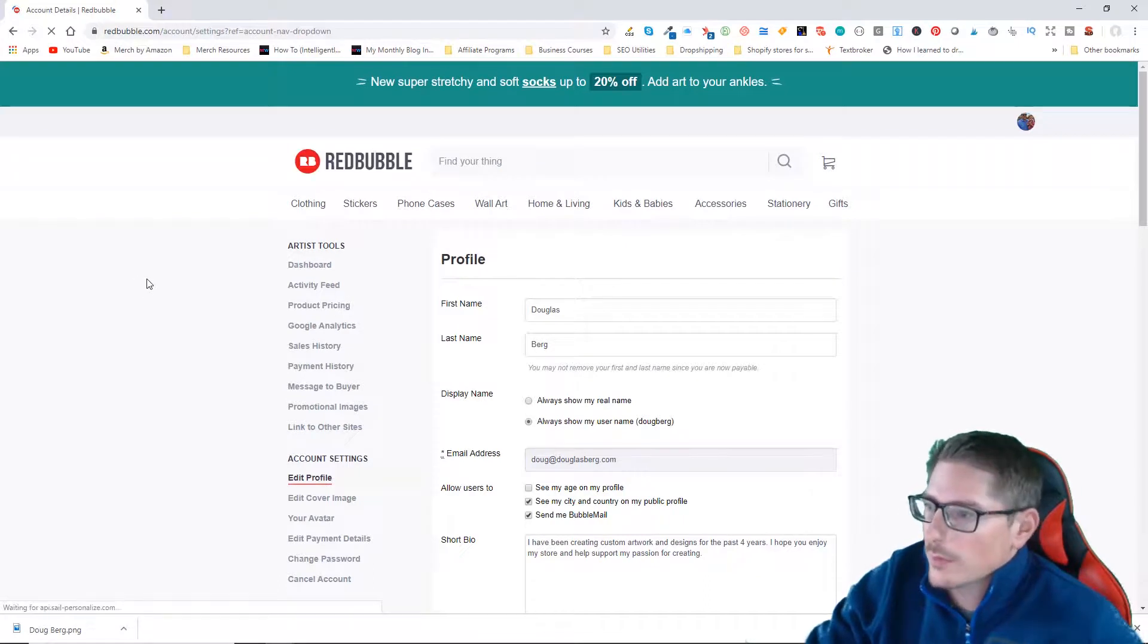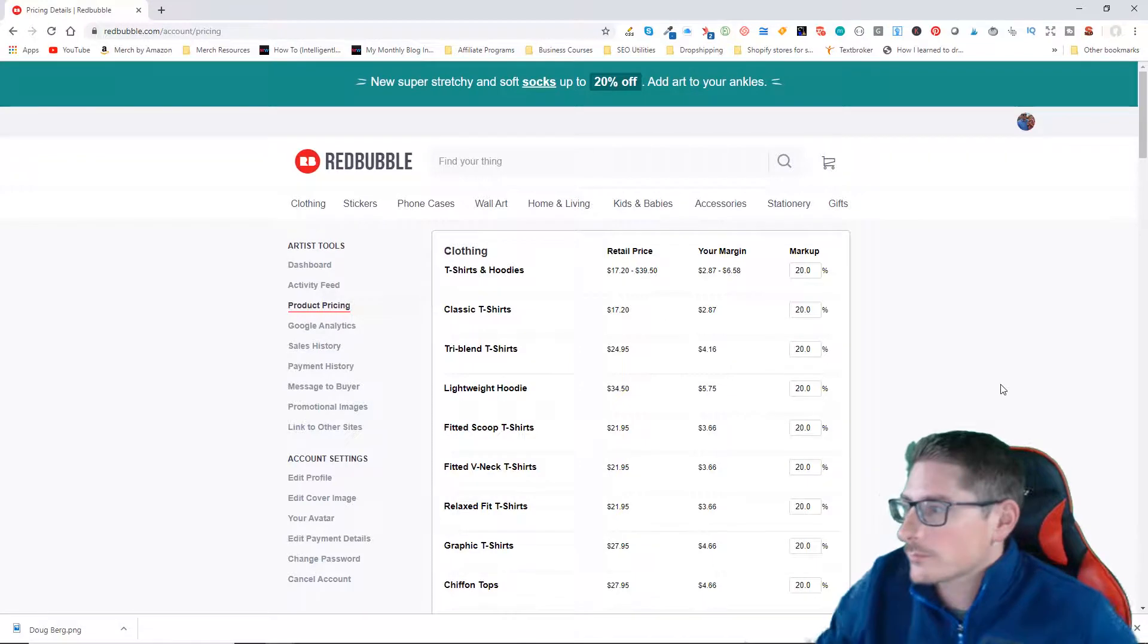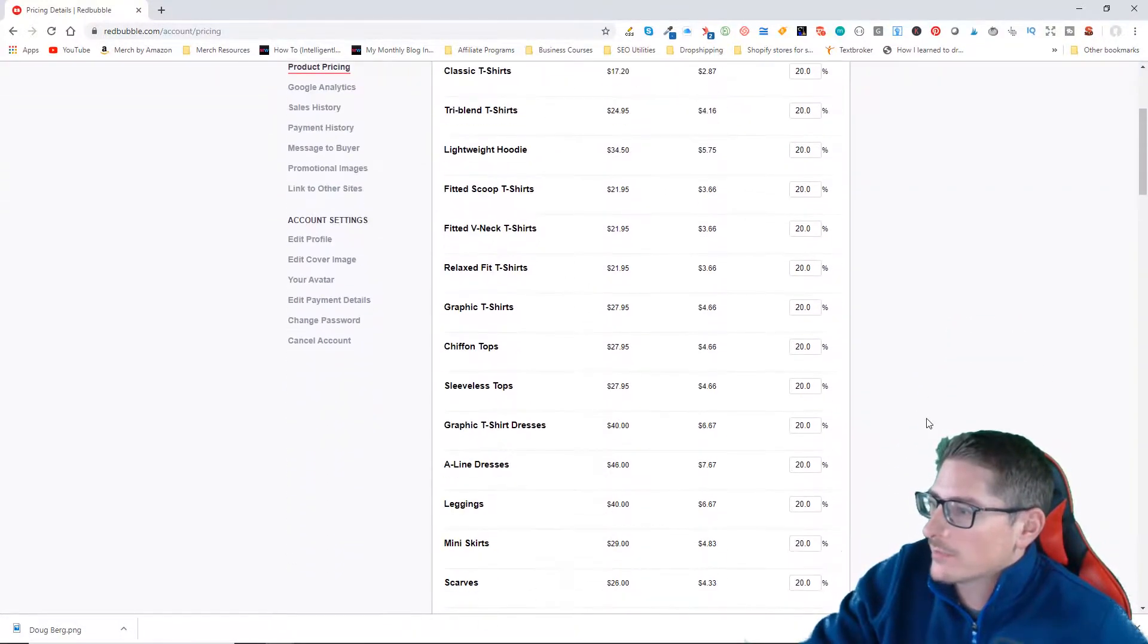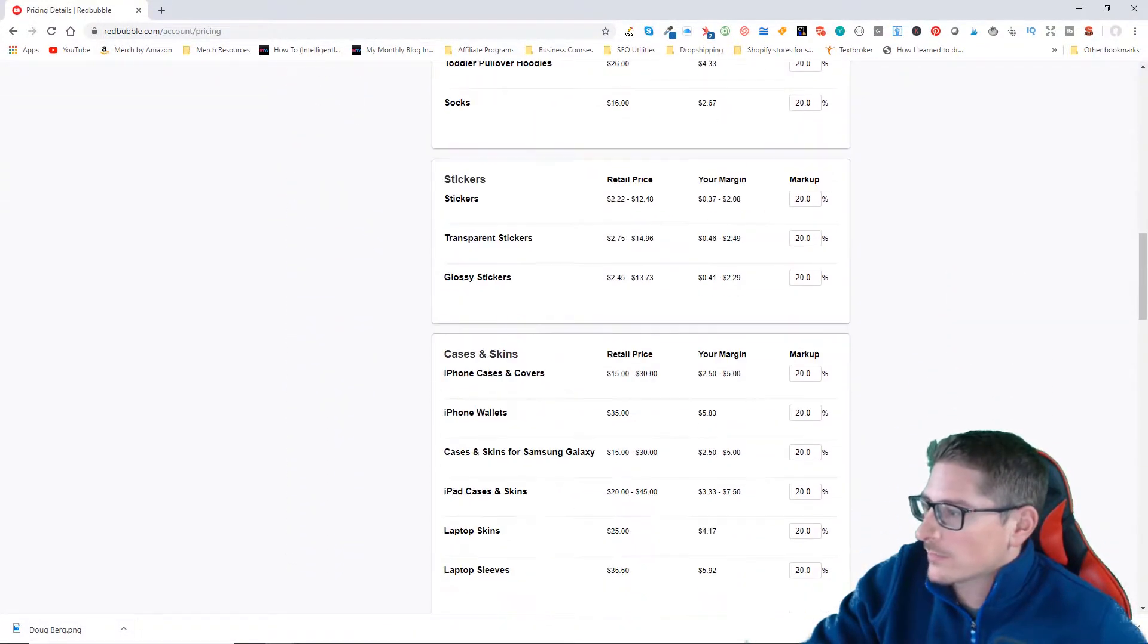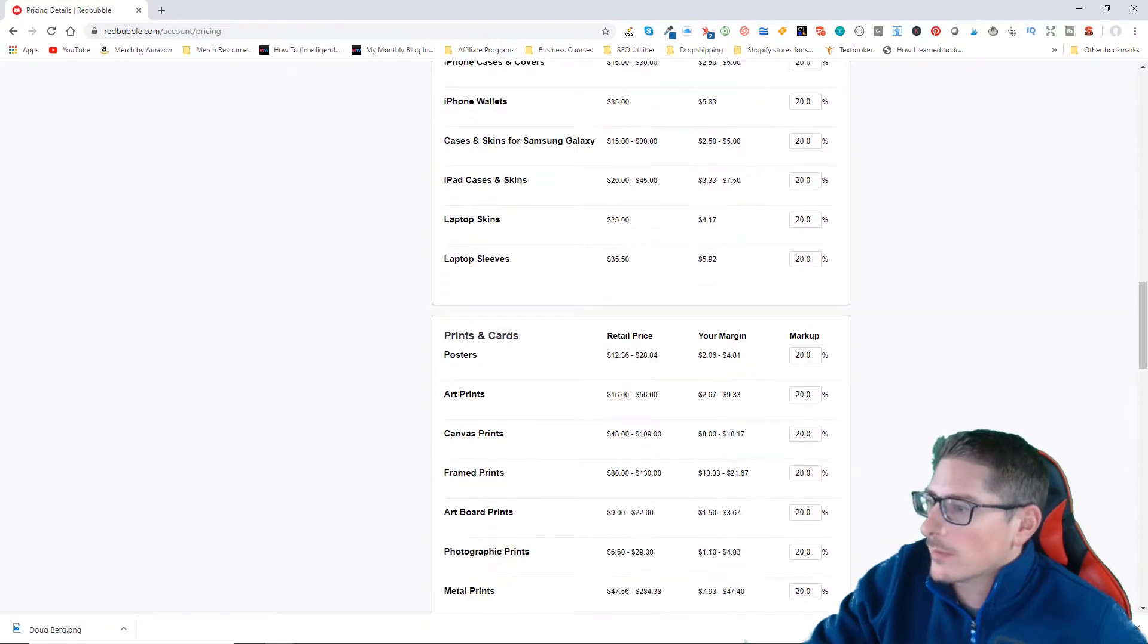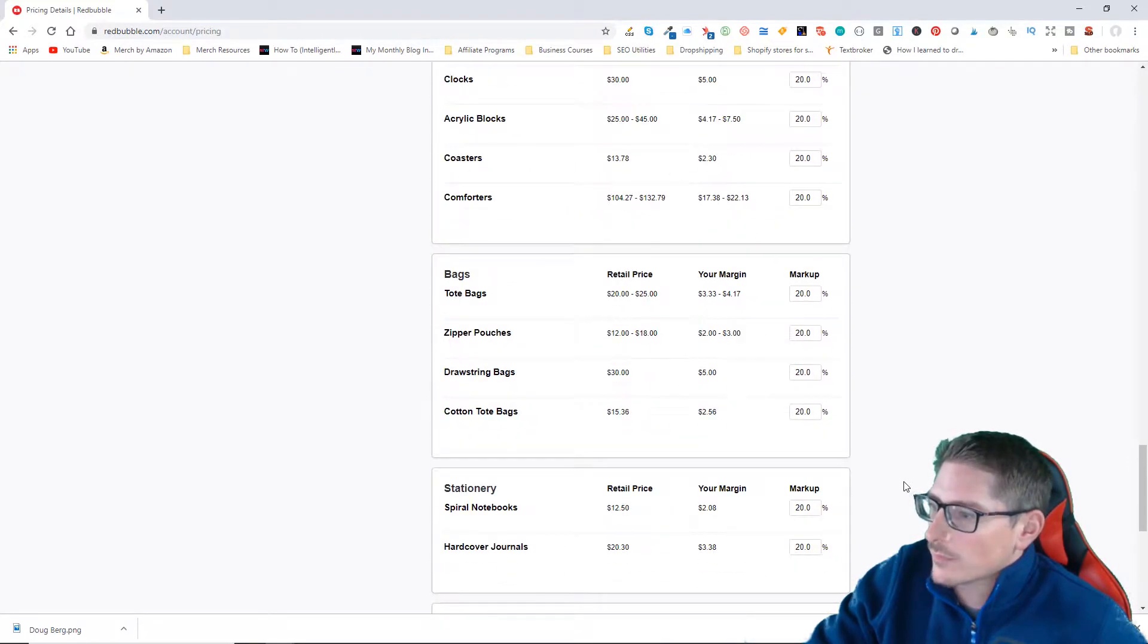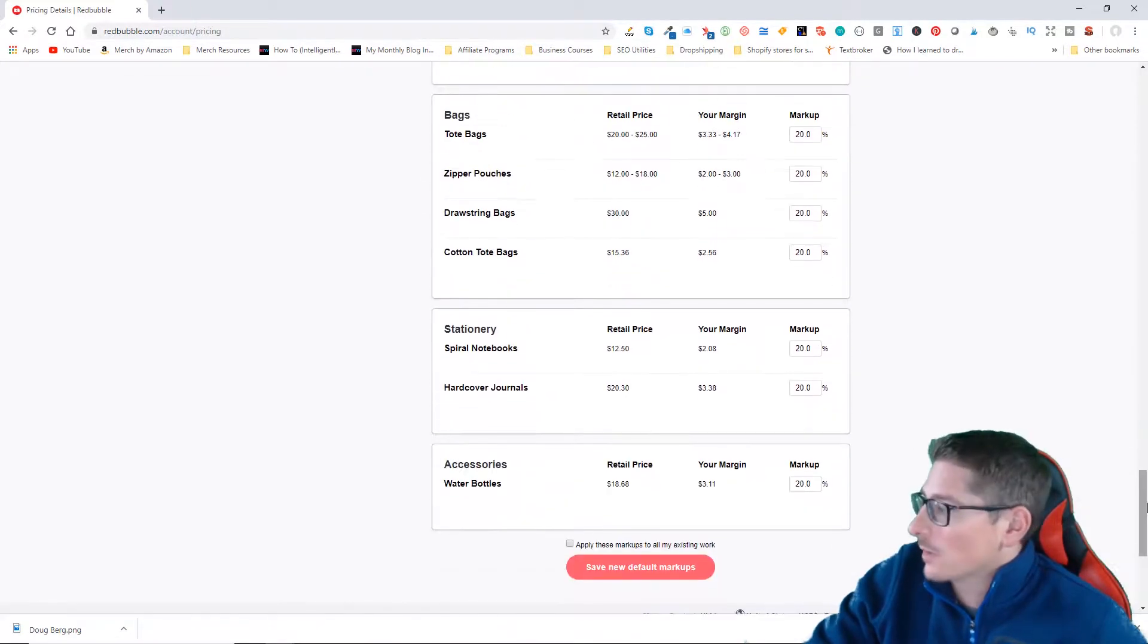From there you want to navigate over to product pricing. Here you'll see the general markup you have set for all of the different products available on Redbubble, and you can set a different percentage for each one if you decide you want to.